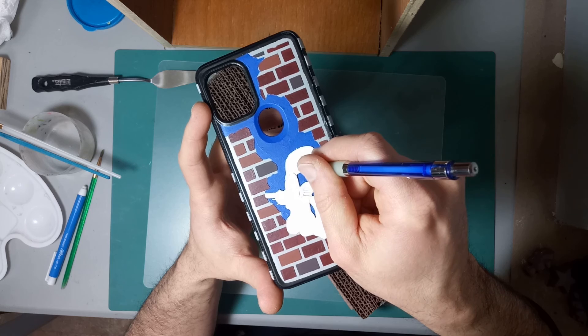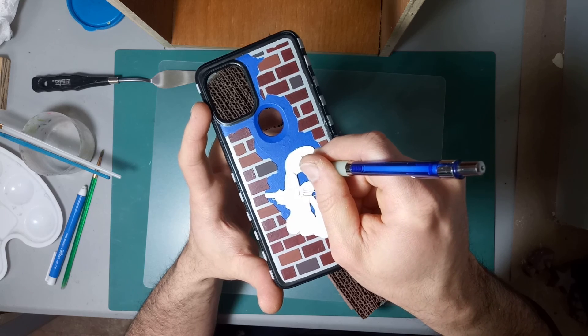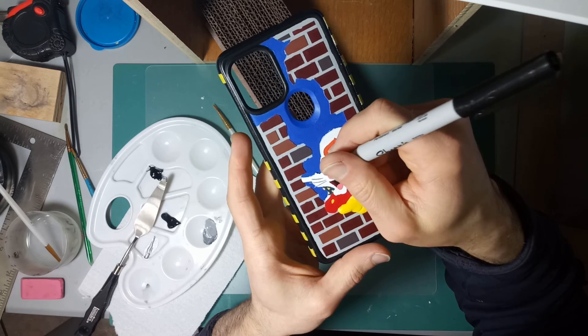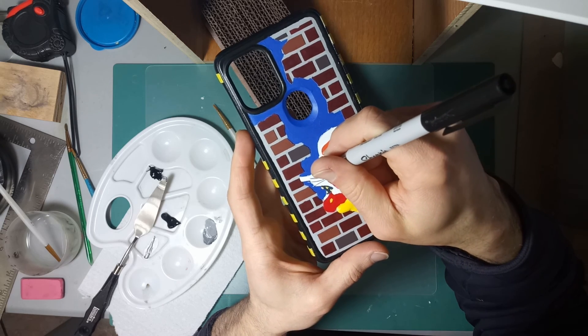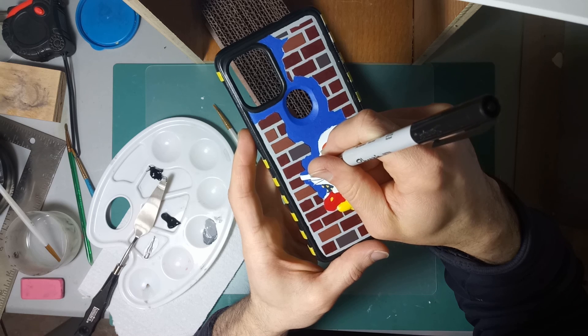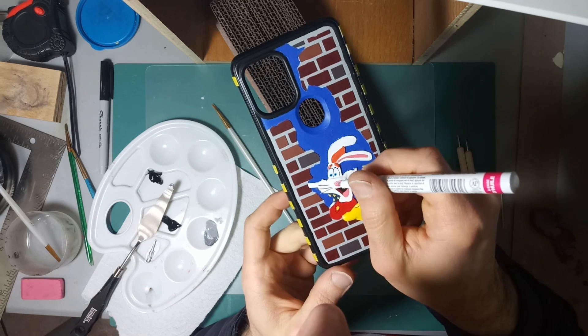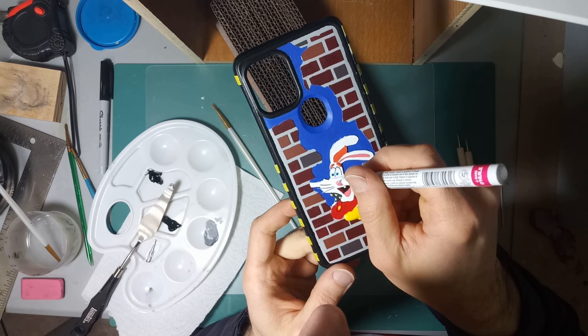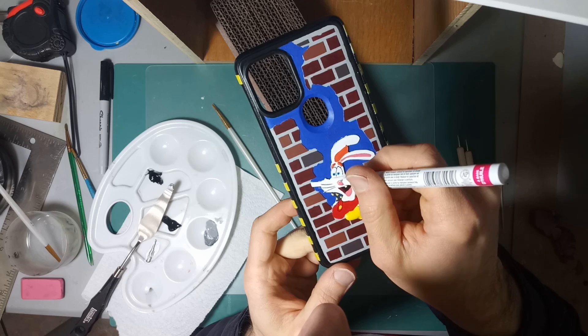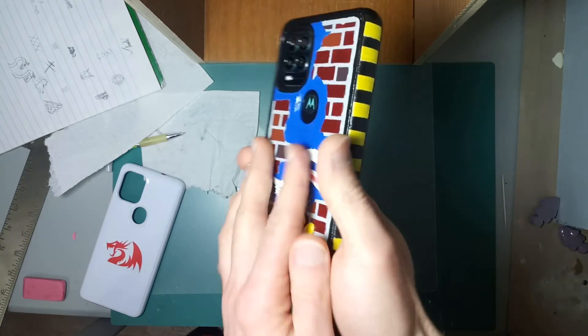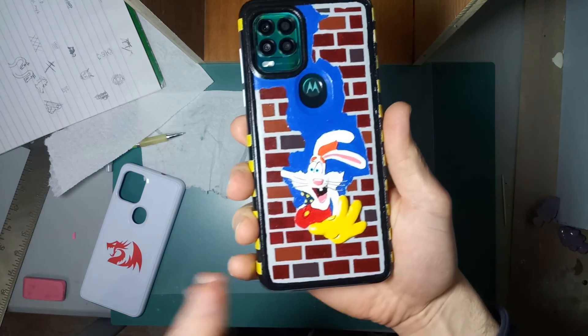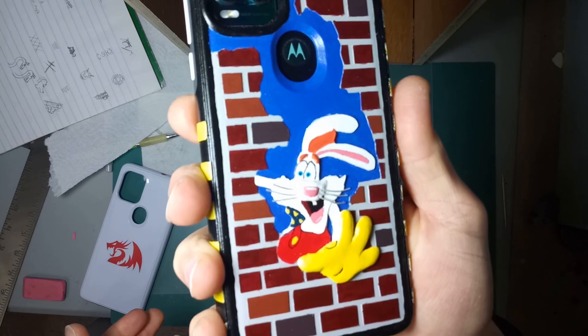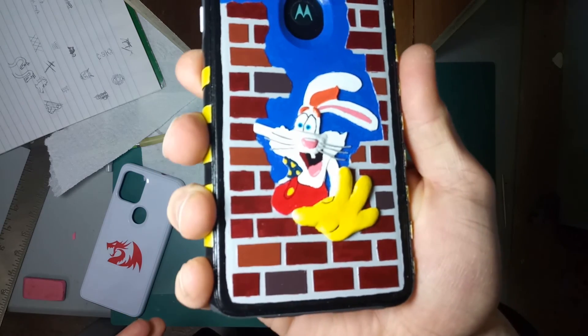I used a Sharpie to go in and do some details on the eyes, and I used a special white Sharpie to do some details on the nose. I gave it a nice top coat, and then it's all done, ready to go in my pocket.